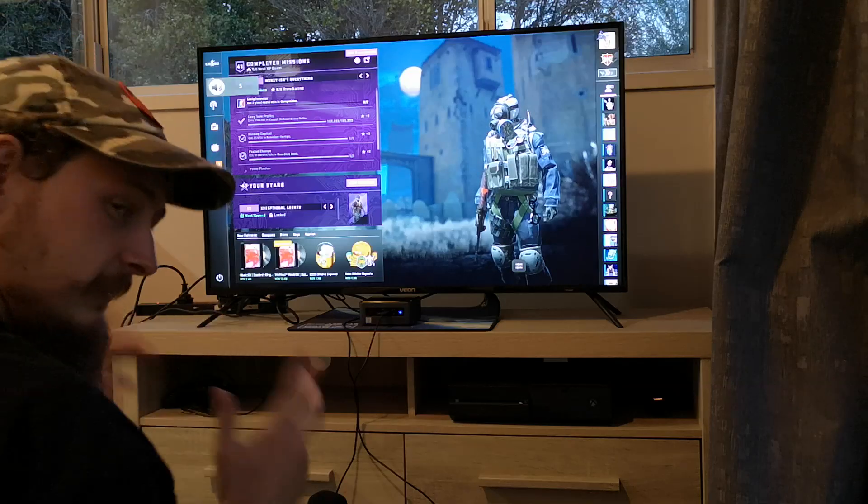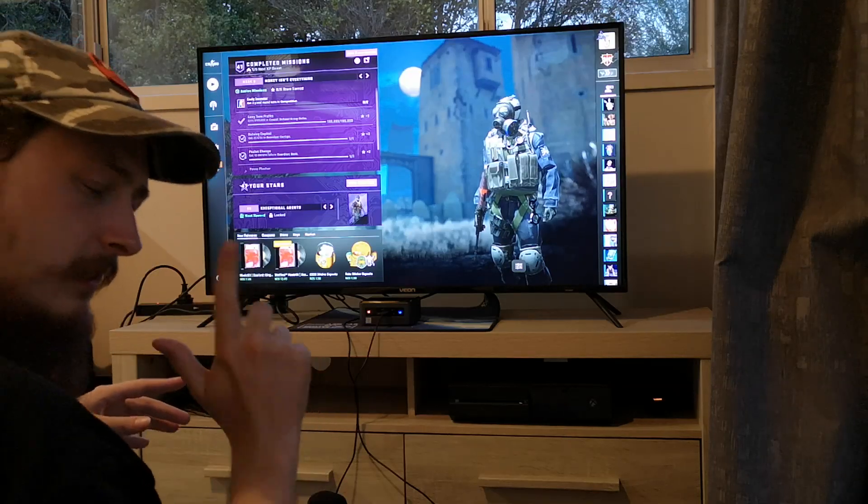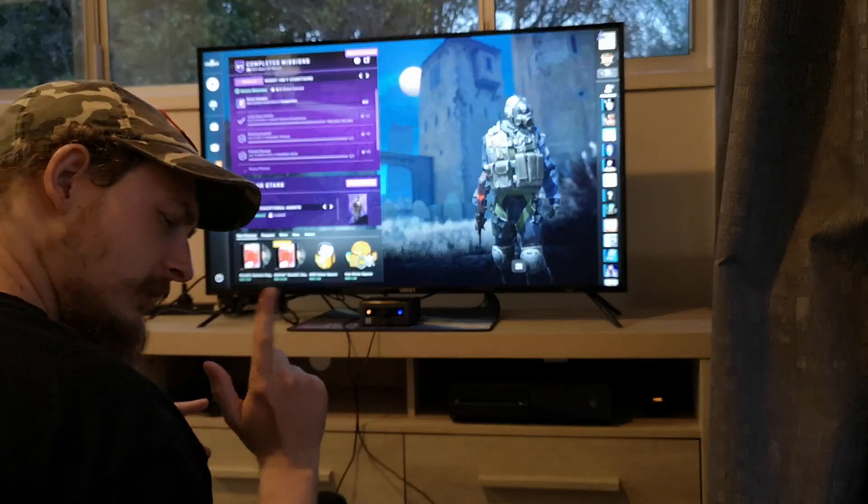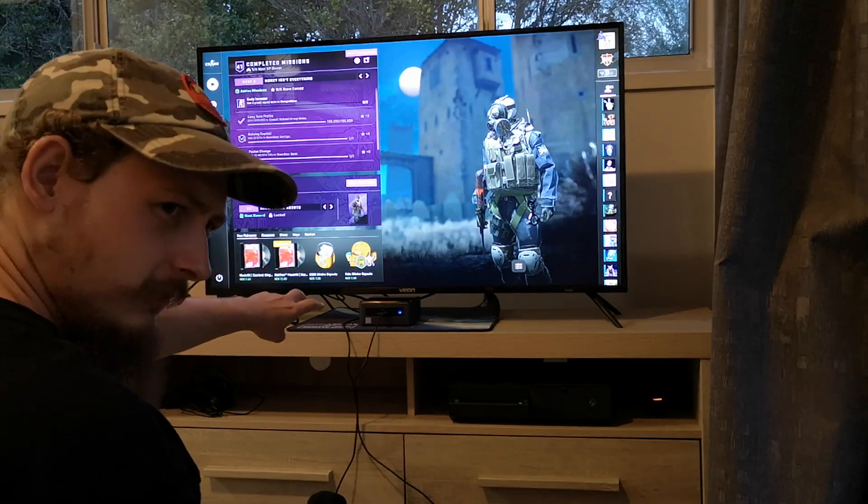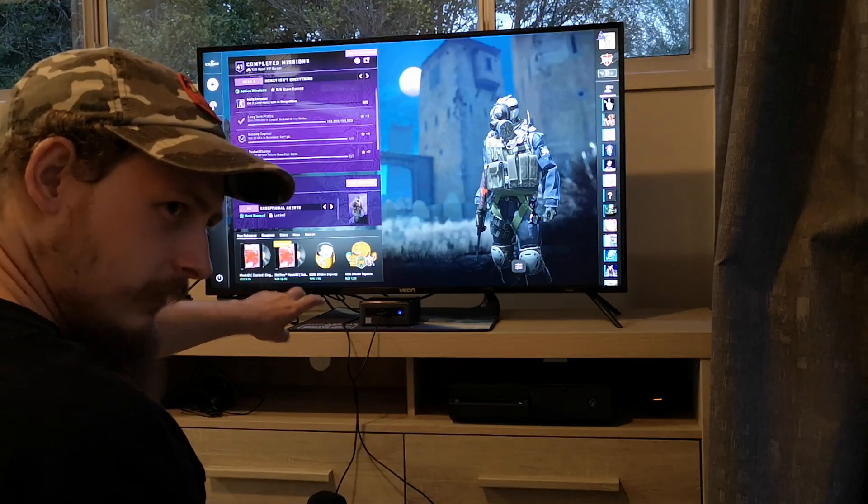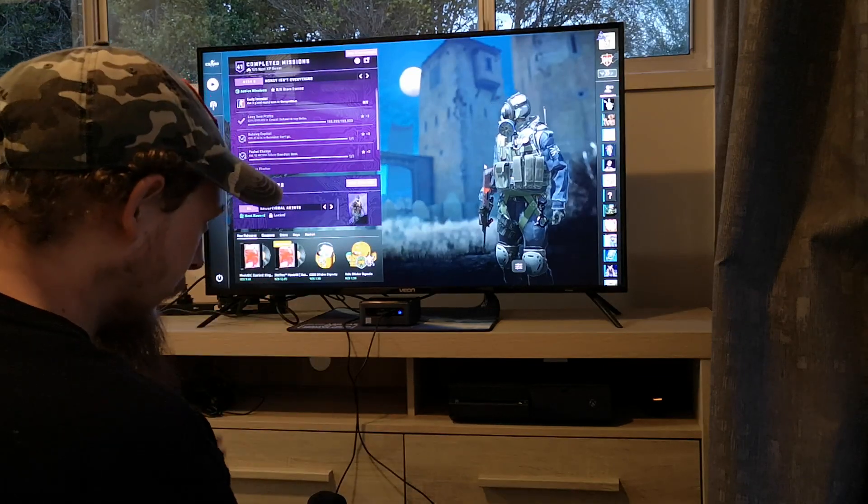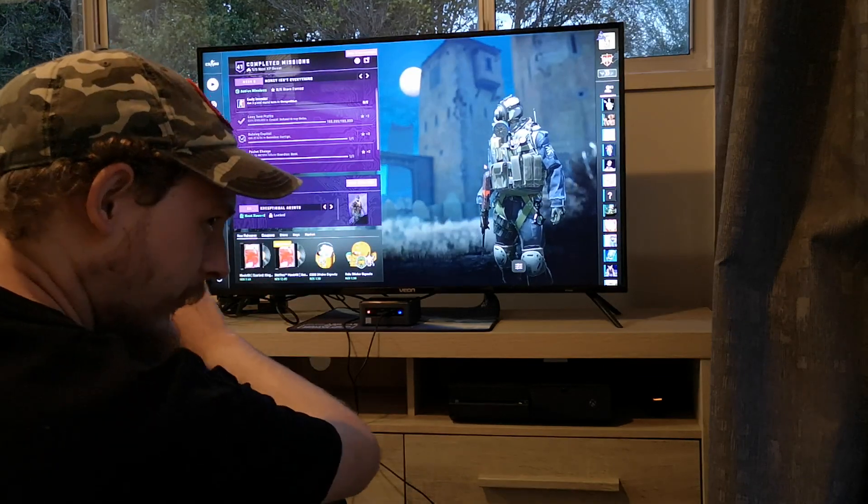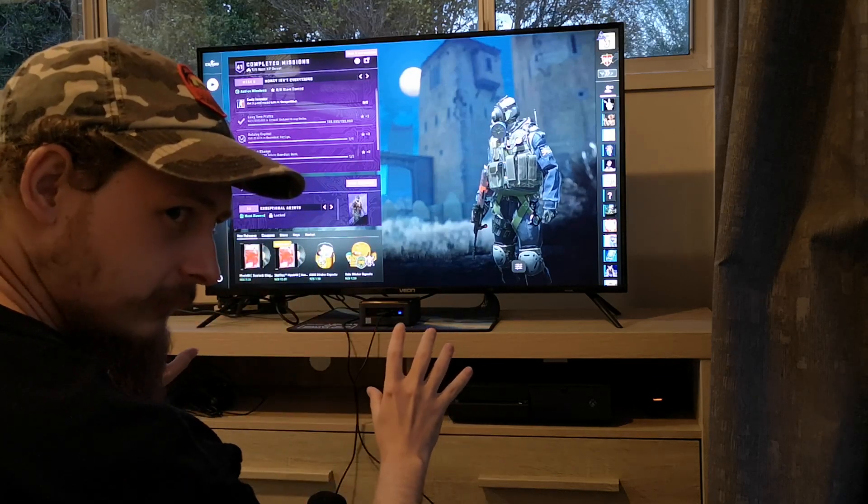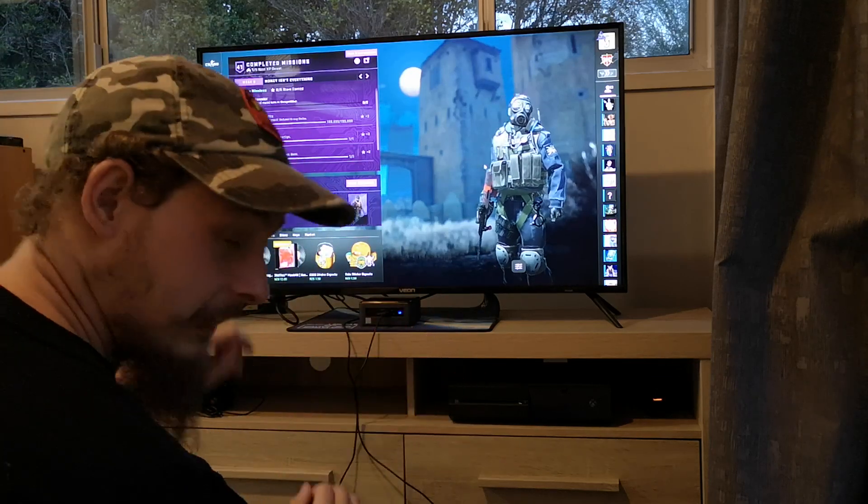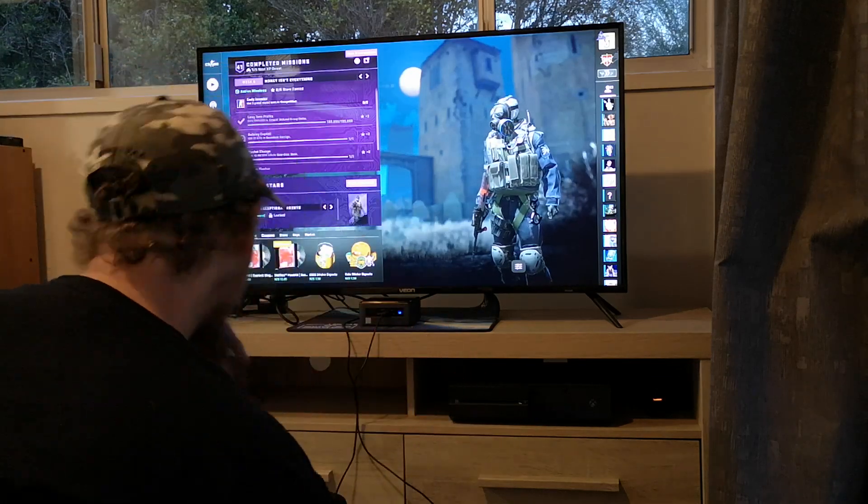Now, please remember, the number one thing we got told when I got given this NUC to review was, blatantly, this is not a gaming PC. We're gonna game on it anyway.